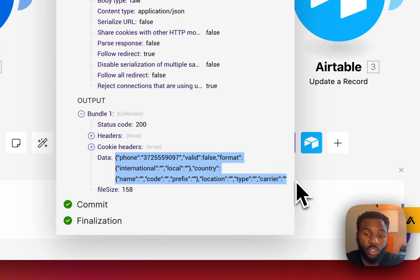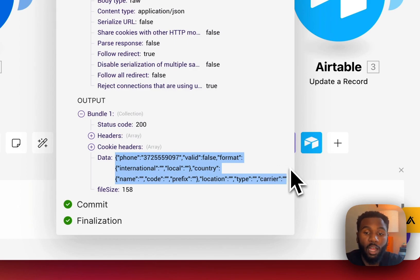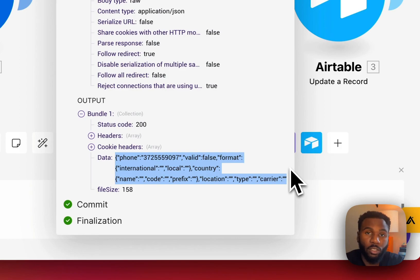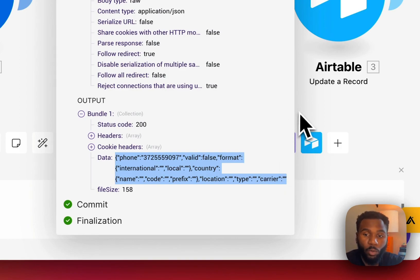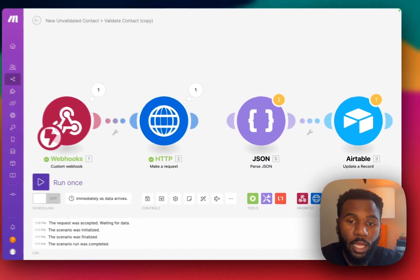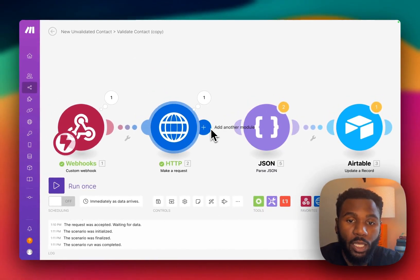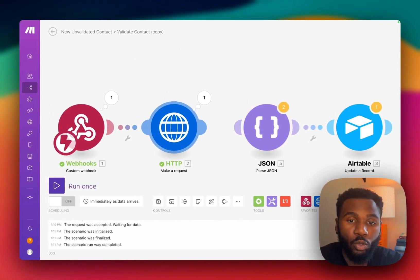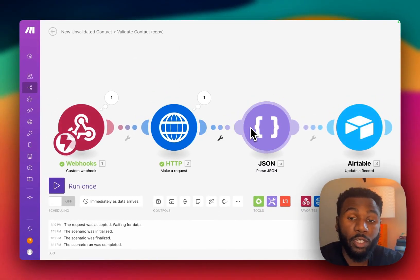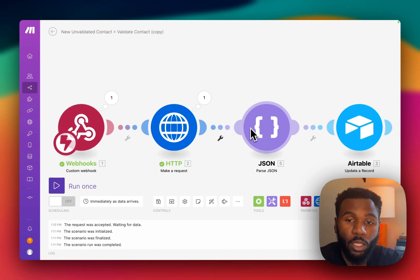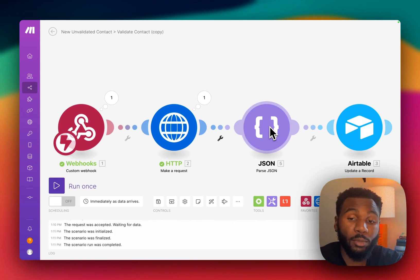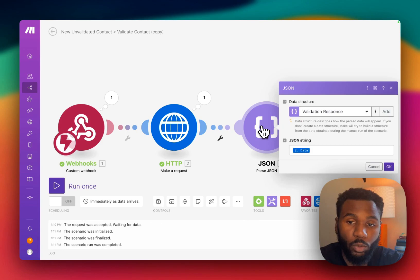This is going to be a string that represents a JSON object that actually gives us the output of that function. So we can copy this. The reason why we're going to copy this is because we can't use that information as a string yet inside of the subsequent modules. We need to turn it into a JSON object using the parse JSON module.